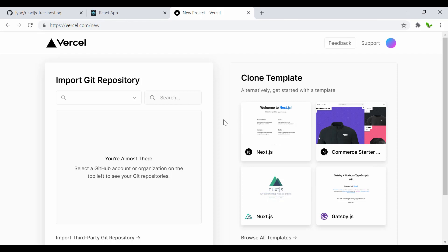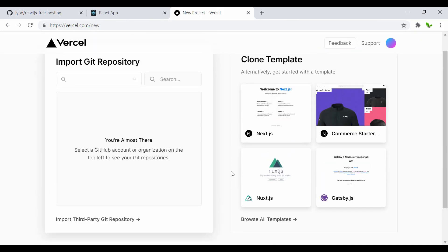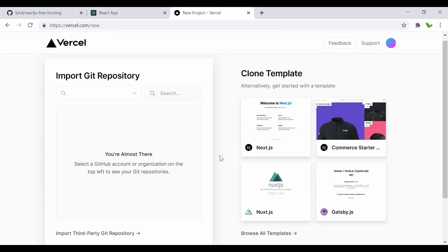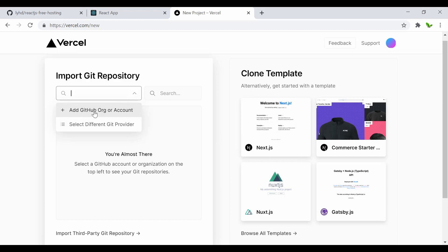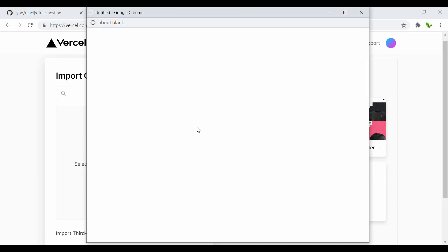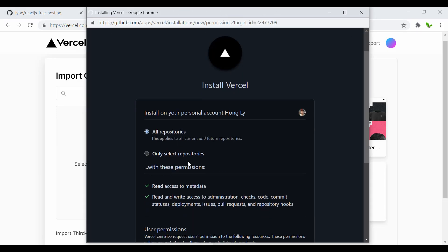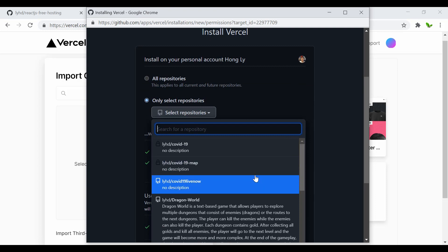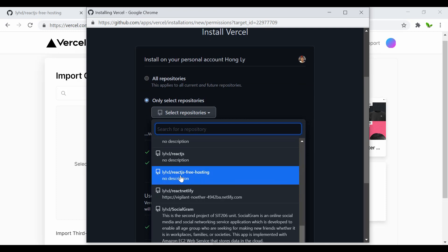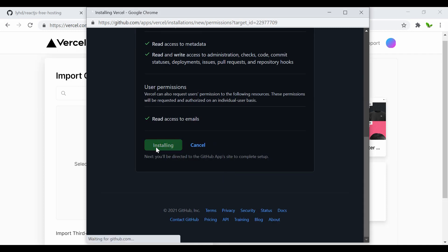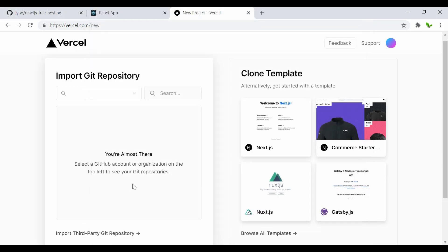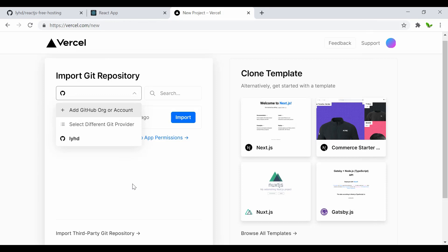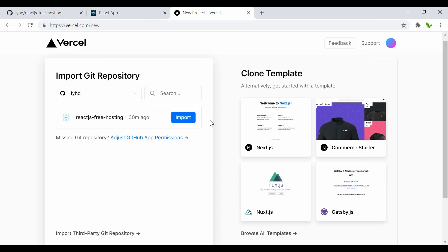Now I'm logged in. On the right-hand side you can see clone projects — if you don't have a Git repo set up, you can use an existing template. I'm going to add a new GitHub organization or account. It asks whether to allow access to all repos or selected ones — I'll select only the relevant one: 'react.js-free-hosting'. Click Install.